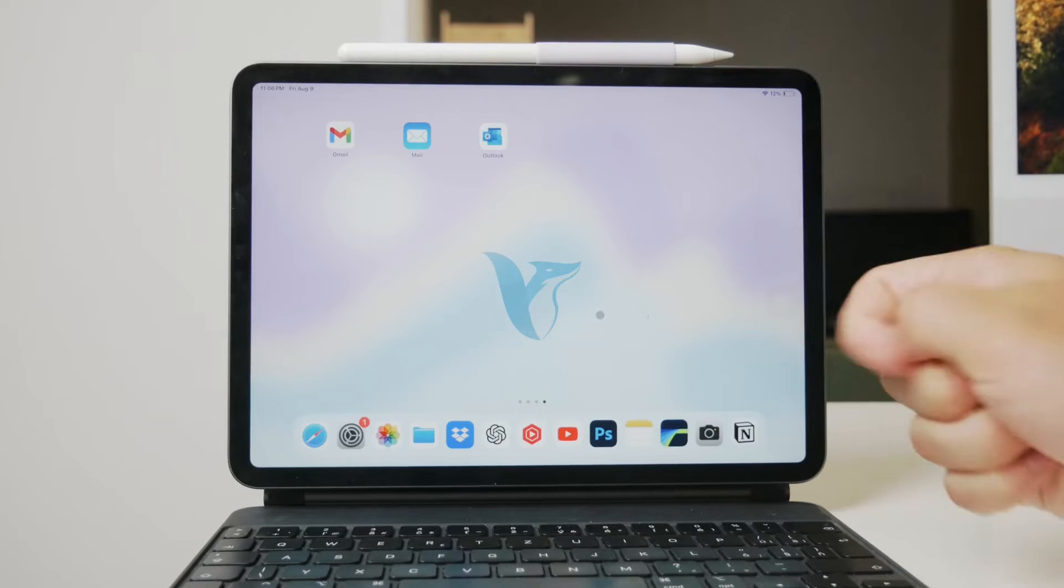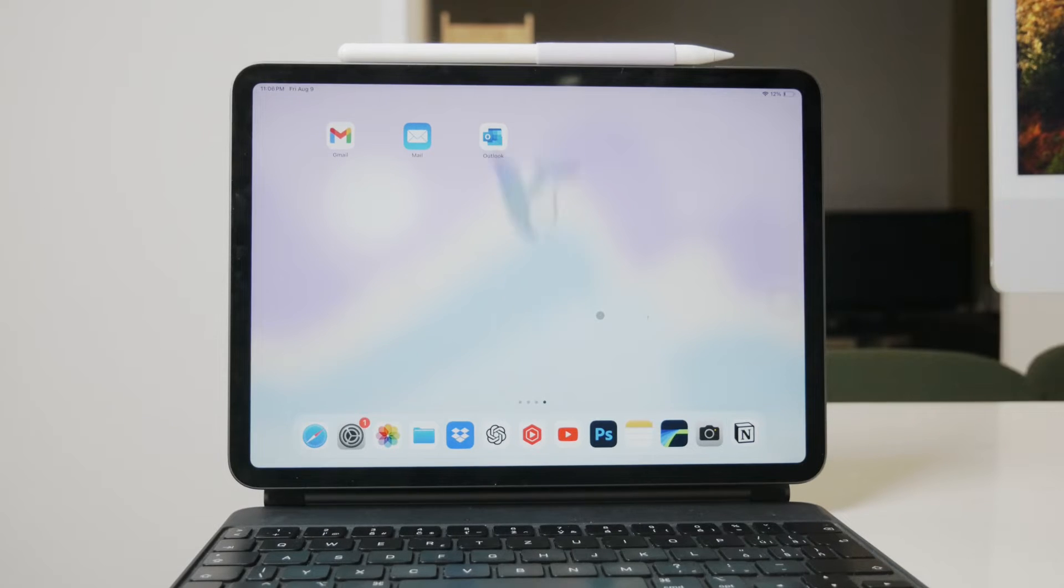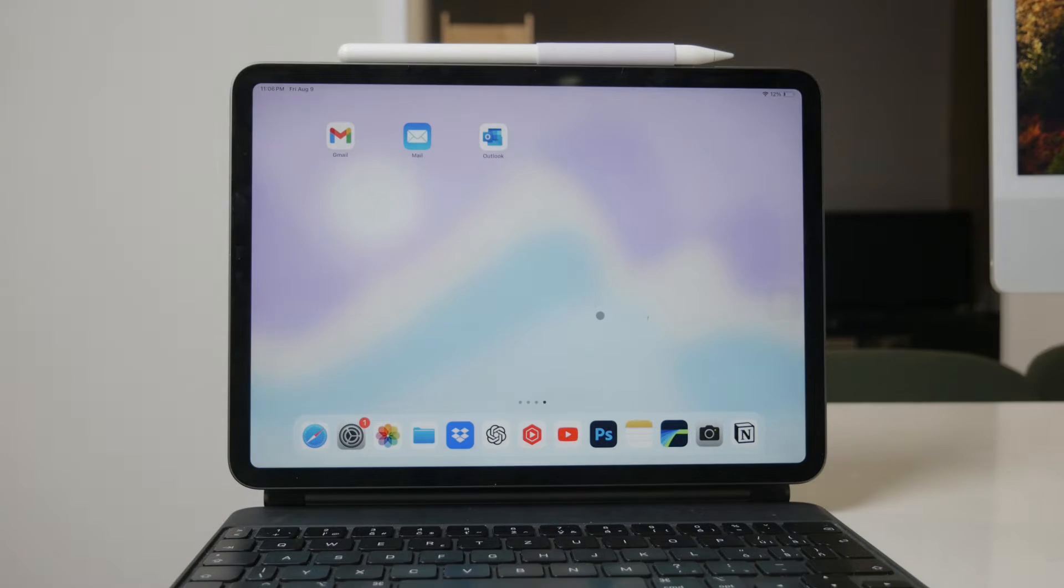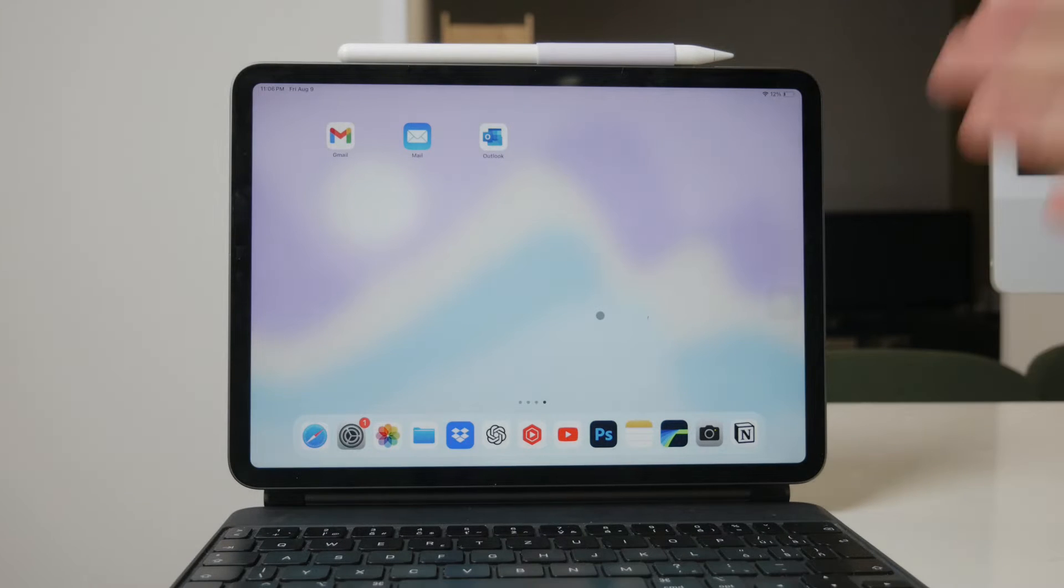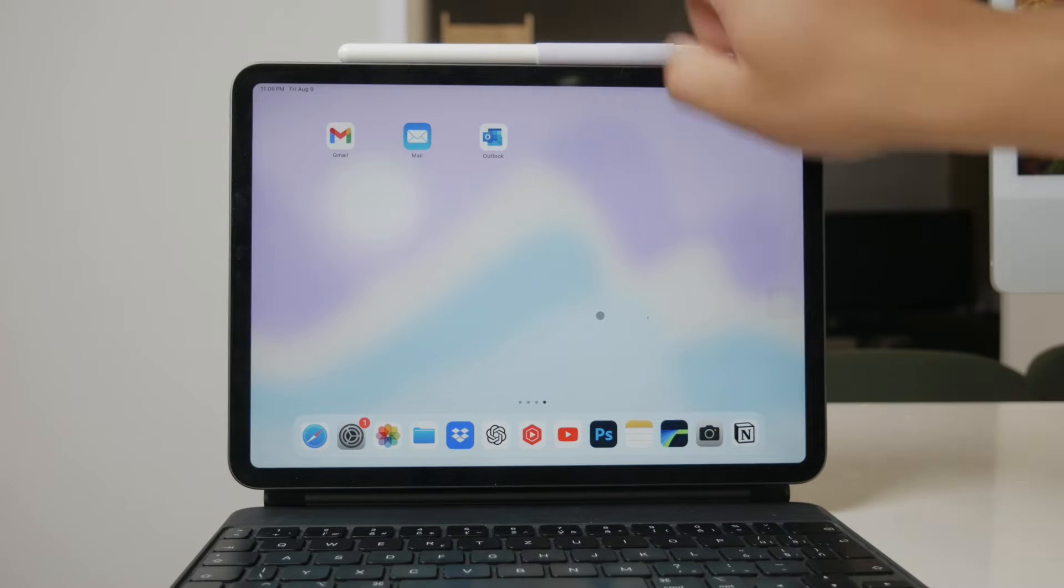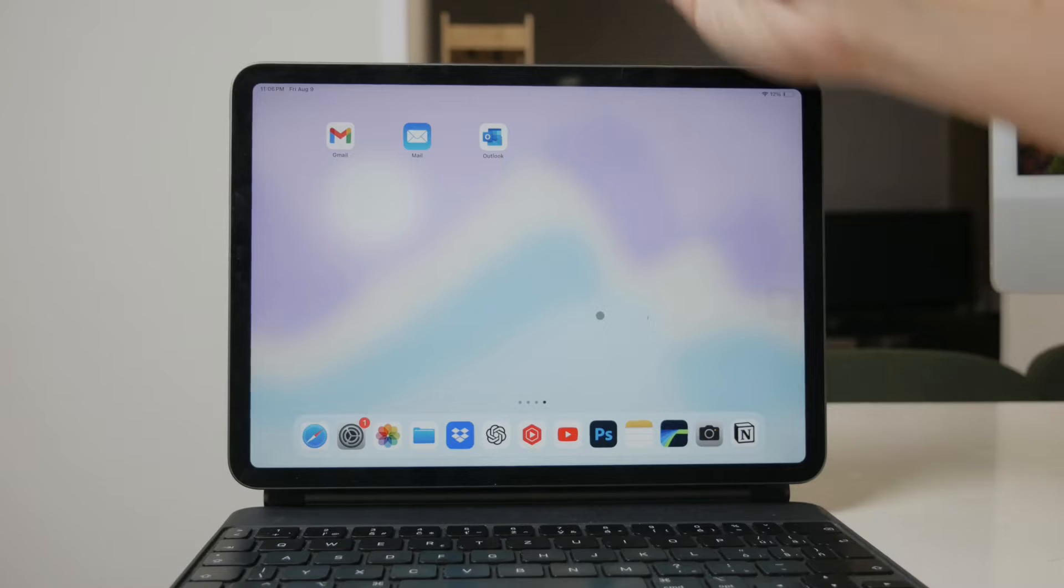Welcome to Foxtech. In today's video, we're going to explore how to use the Apple Pencil with Notion.